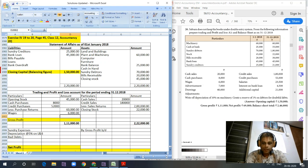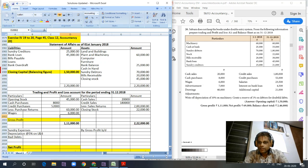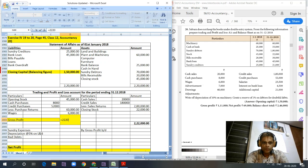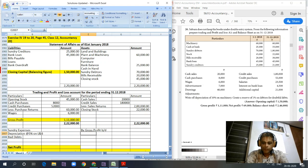There are no other items to be included in the trading account. So gross profit equals 2,22,000 minus 1,11,000, giving us a gross profit of 1,11,000, carried down to the profit and loss account.